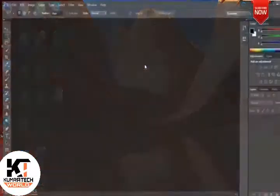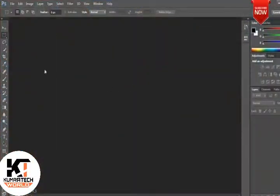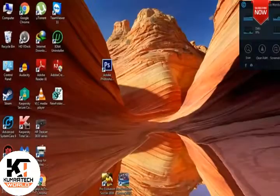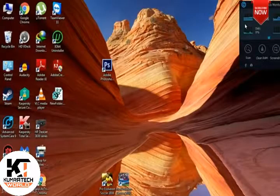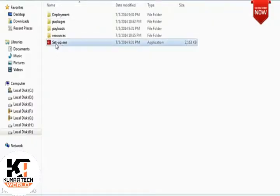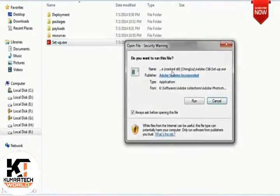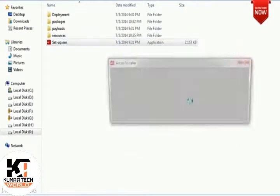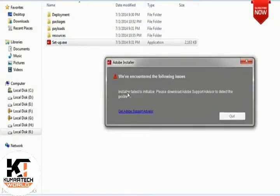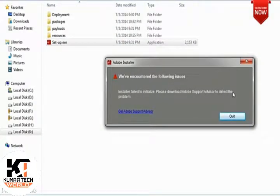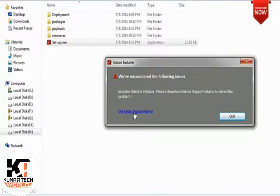Sometimes you may face a major issue while installing Adobe software, which is 'installer failed to initialize, please download Adobe Support Advisor.'